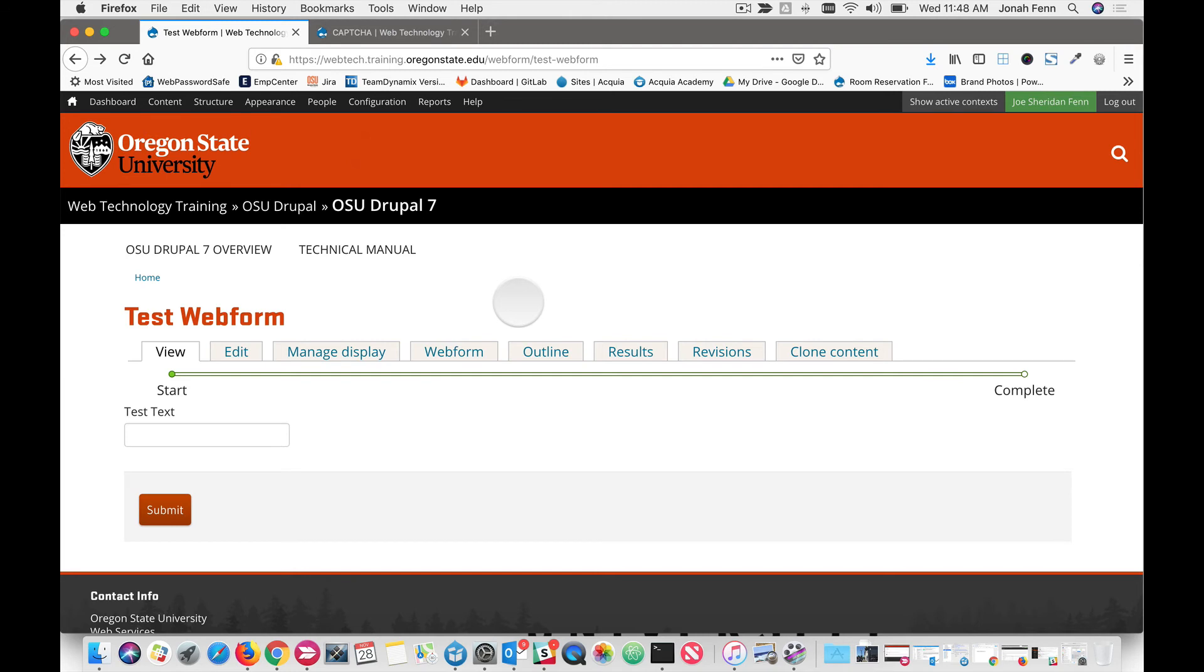In our case, we're logged into the site. But also if you're logged into Oregon State's central authentication system, so if you're using Canvas or Banner or any one of the other big enterprise systems here, you will be able to bypass the CAPTCHA.